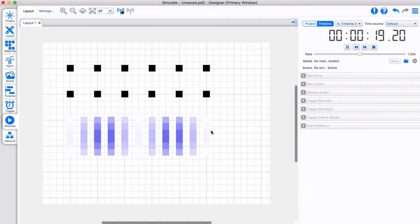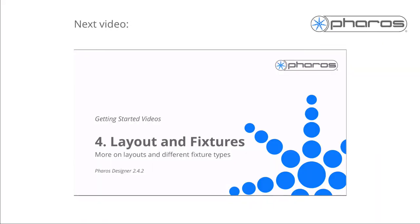So far, we've only used RGB fixtures on a single layout. But Pharos supports many different fixture types and multiple layouts. We'll show you this in the next Getting Started video.